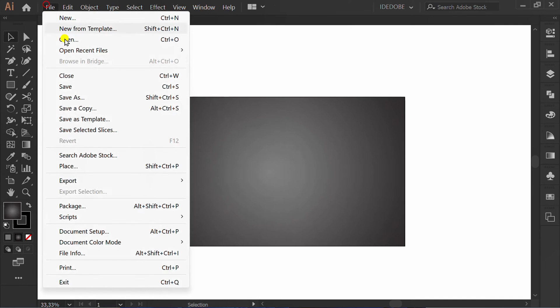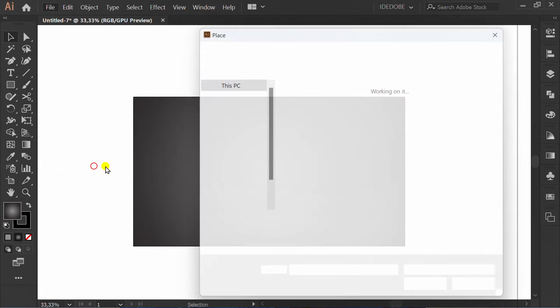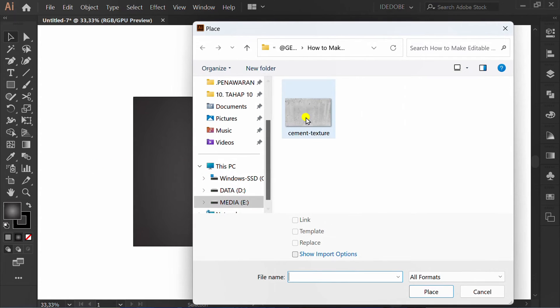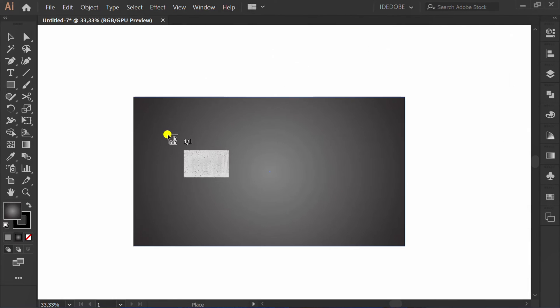Go to file, place and insert texture image. You can get this image on Freebik for free.